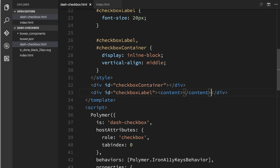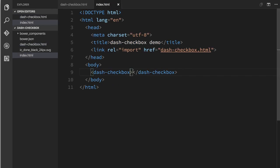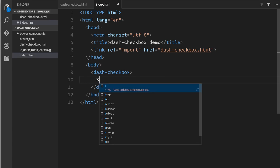And what this is going to let me do is in my index file inside of dash checkbox, now I can just write my label right inside the element like that. It's going to project that into that element's shadow DOM. And then the browser should be able to compute the element's name or its label based on that content. So let's check that out.